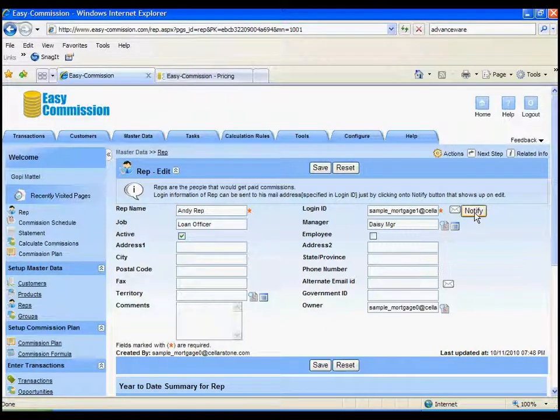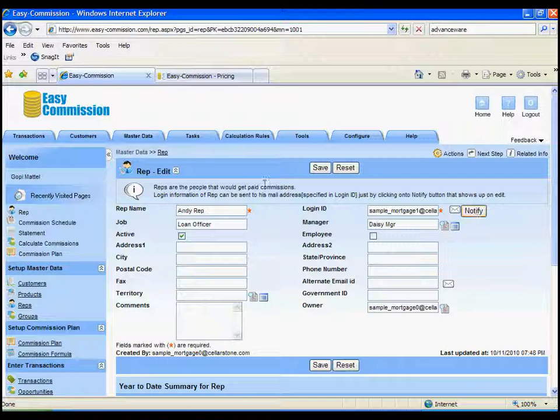And if necessary, you can associate the rep with a manager. If you notify the rep of their information, then they will have access to the system as well. Otherwise, they won't.